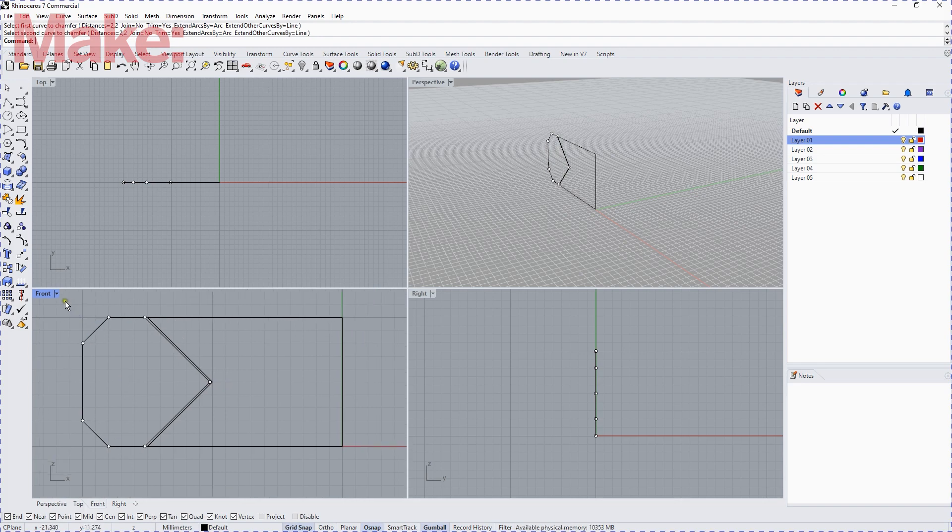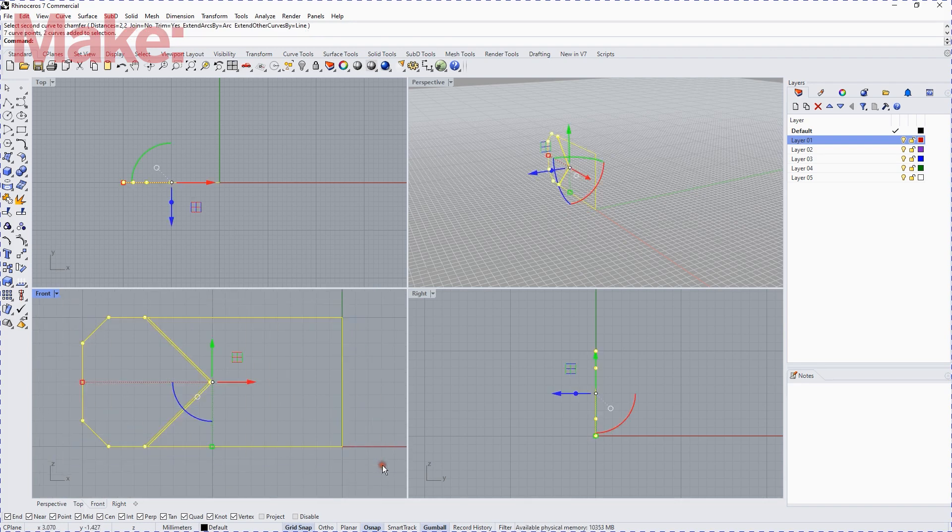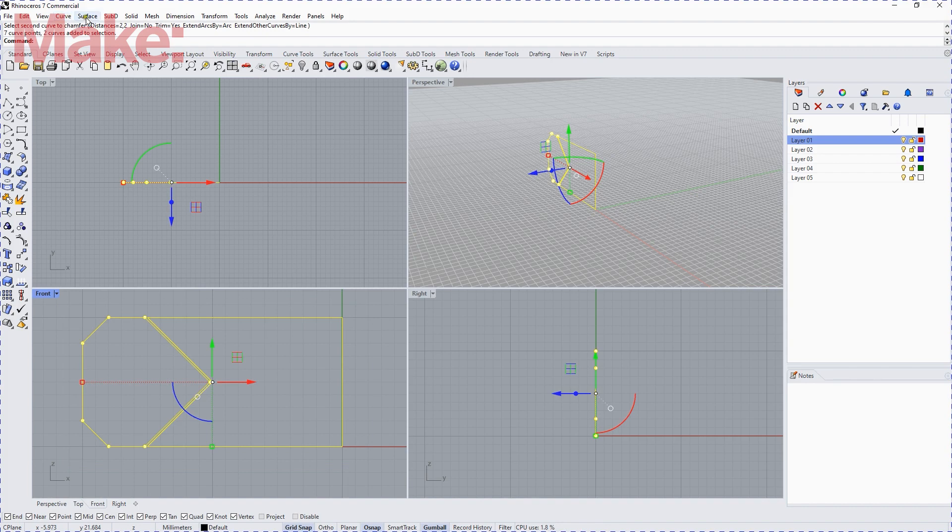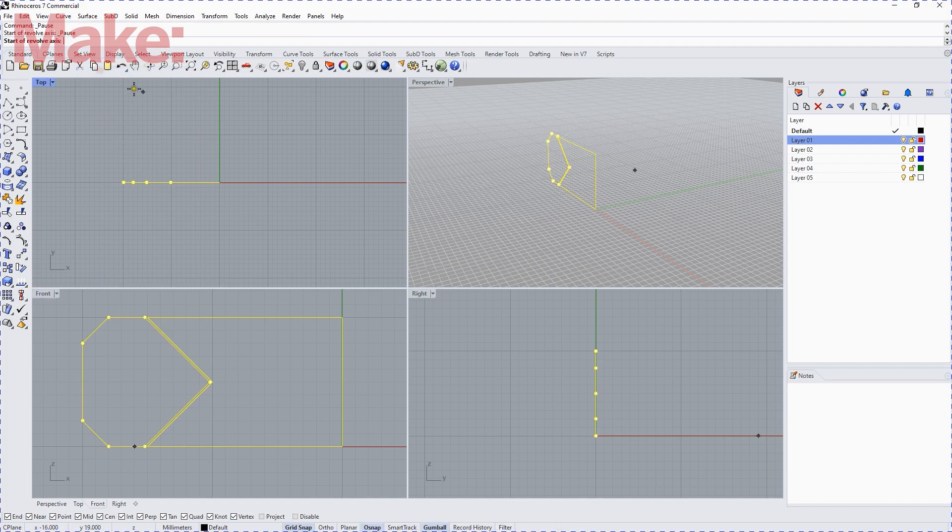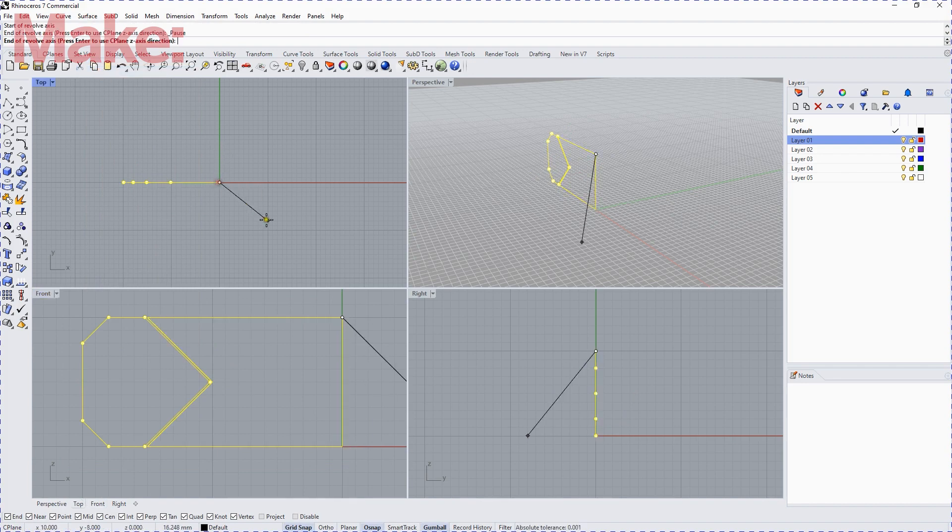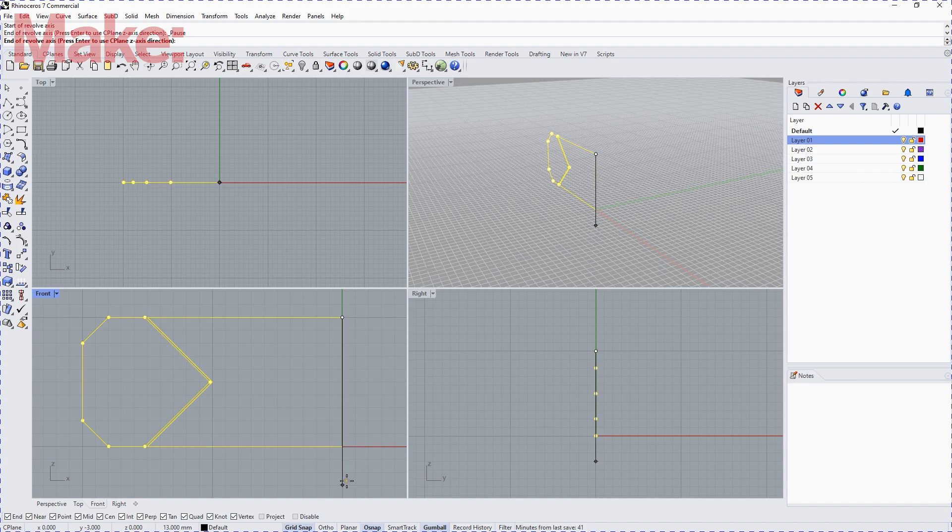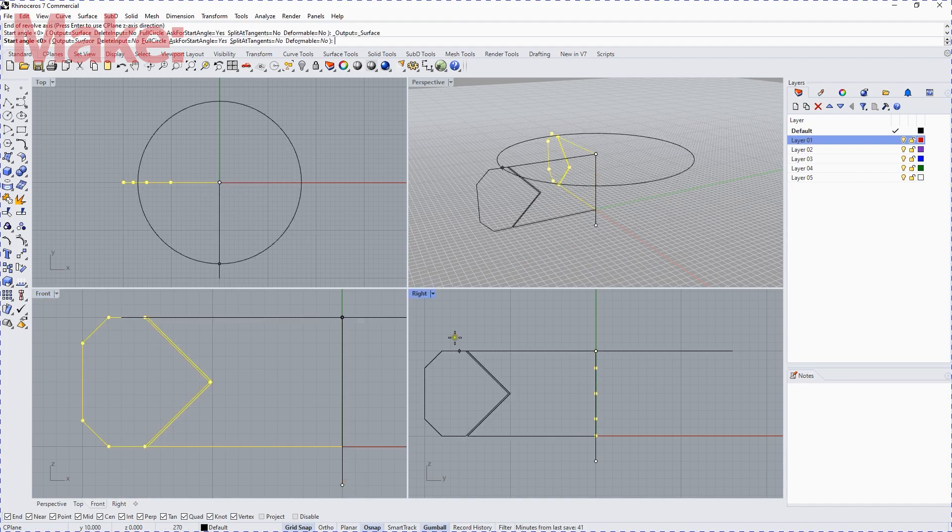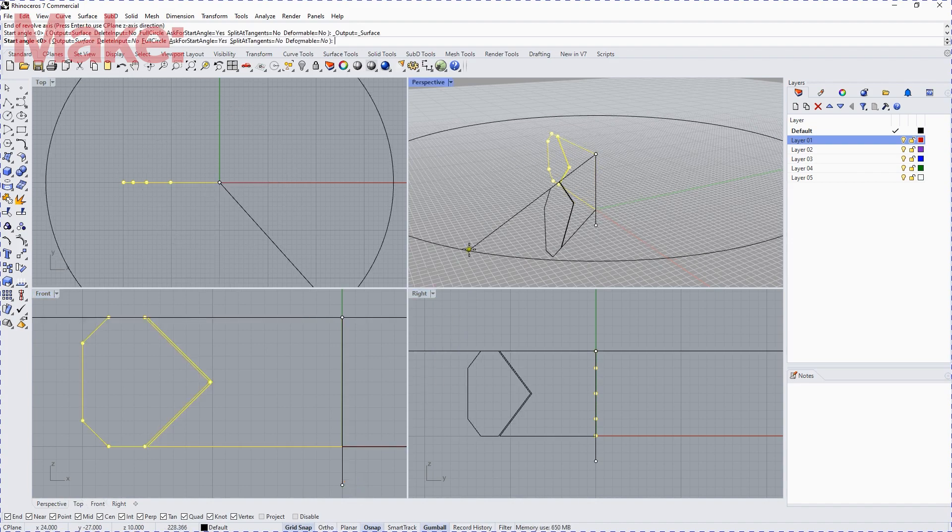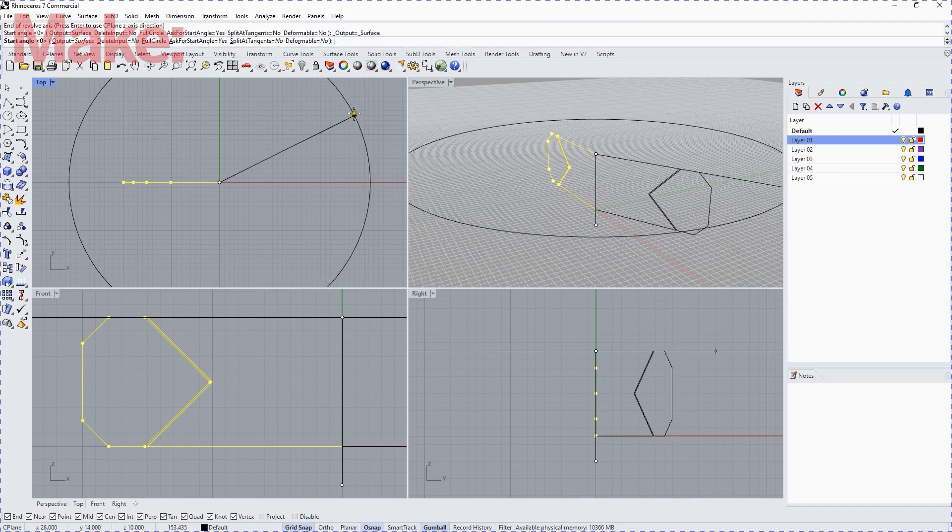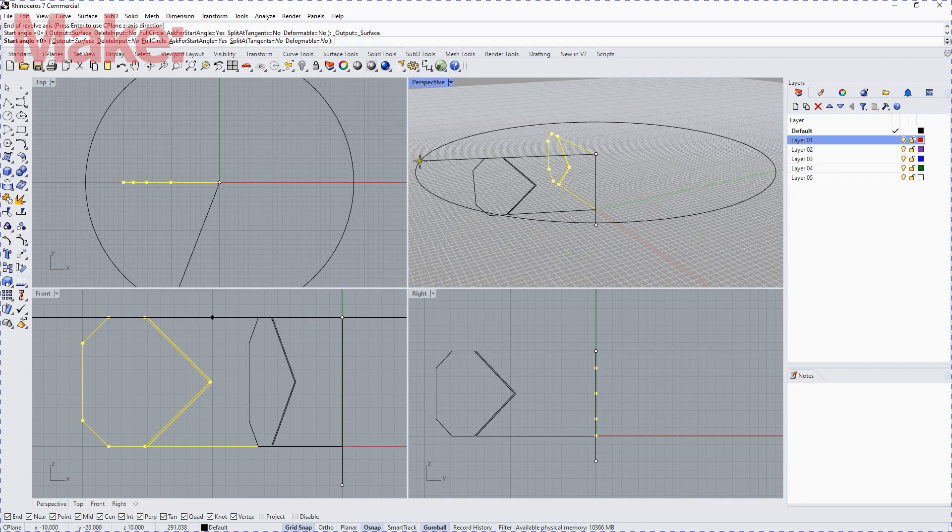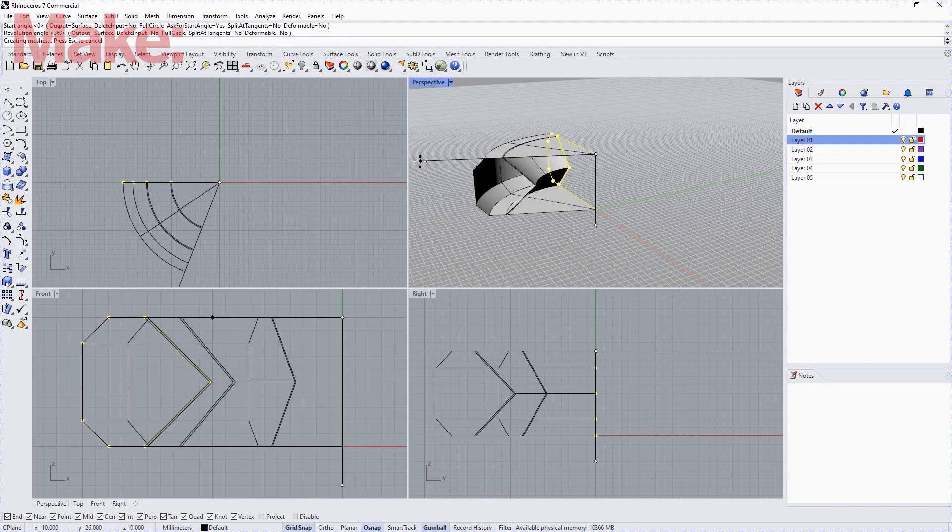Now we're going to select both of those. We're going to go to the surface, because we want to create the surfaces now, and we're going to revolve that around the central coordinate point. Actually it wants an axis. So we give it an axis, and then we tell it to accept the defaults, which is 360 degrees.